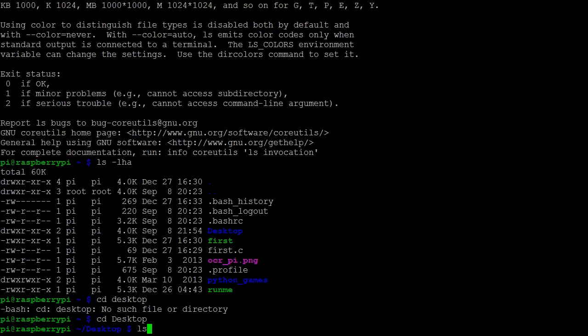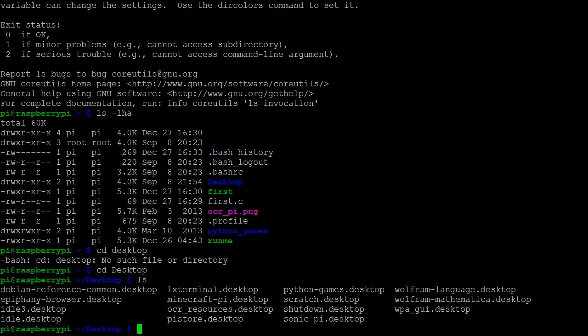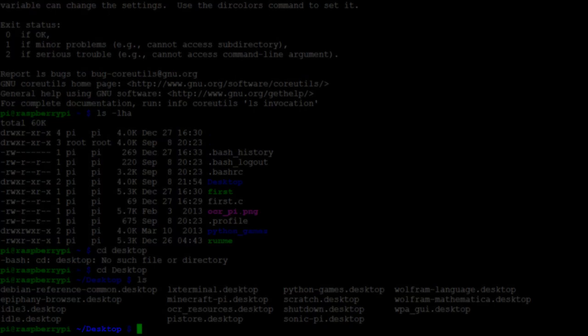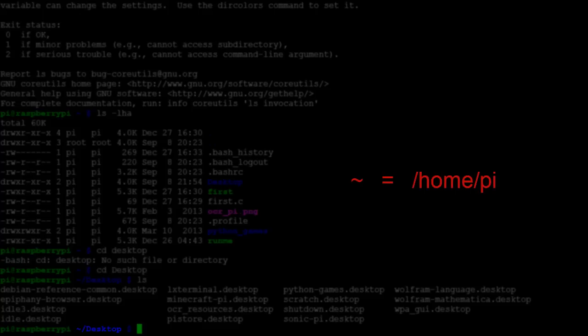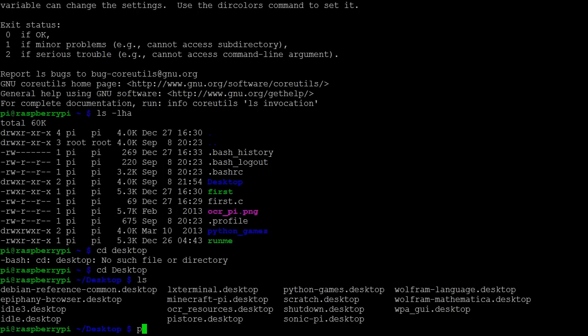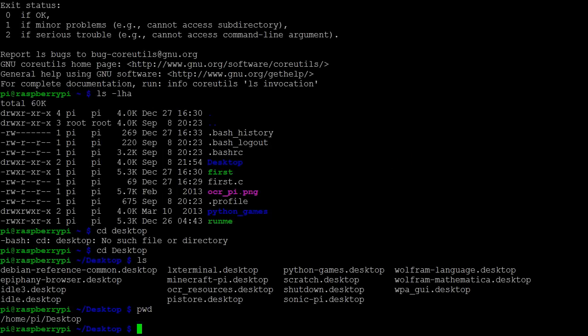Typing list here, we see the files contained in this directory. We should also notice that the command line shows the present working directory here. The tilde is shorthand for home slash pi, which we can see if we print working directory.